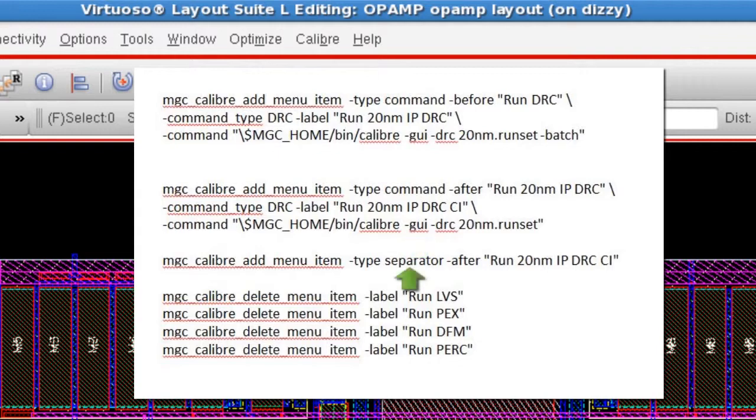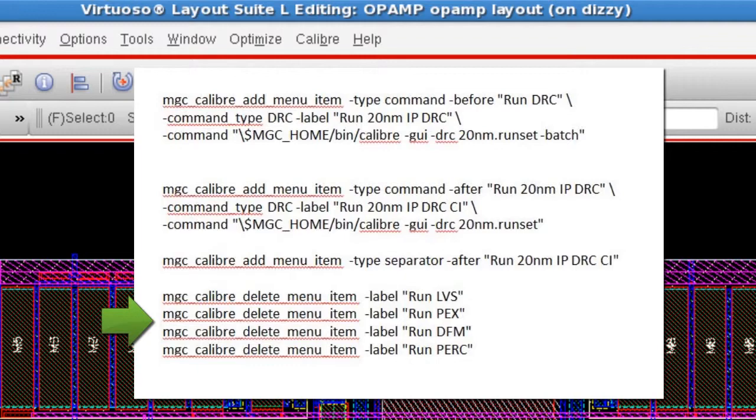There's also a command to add a menu separator, and commands to remove some of the default menu items that we don't need in our custom Calibre menu.